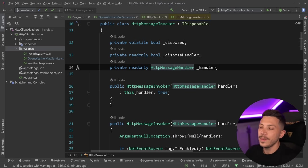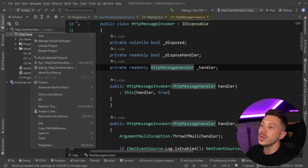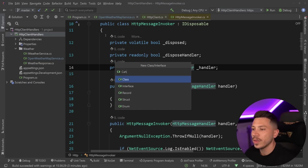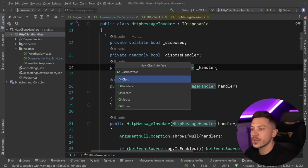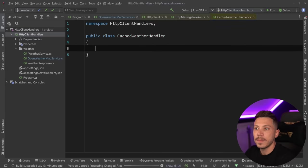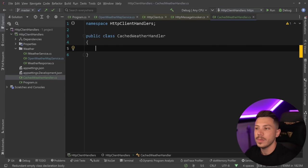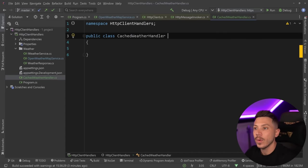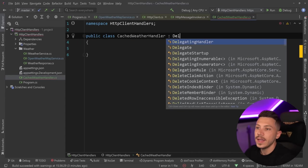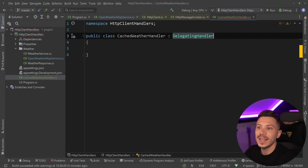Let me quickly show you what I mean. I'm going to create a new class and I'm going to call that weather handler. This will be responsible for handling the caching logic of my HTTP handlers for my requests. In this case, I'm going to extend the delegating handler.